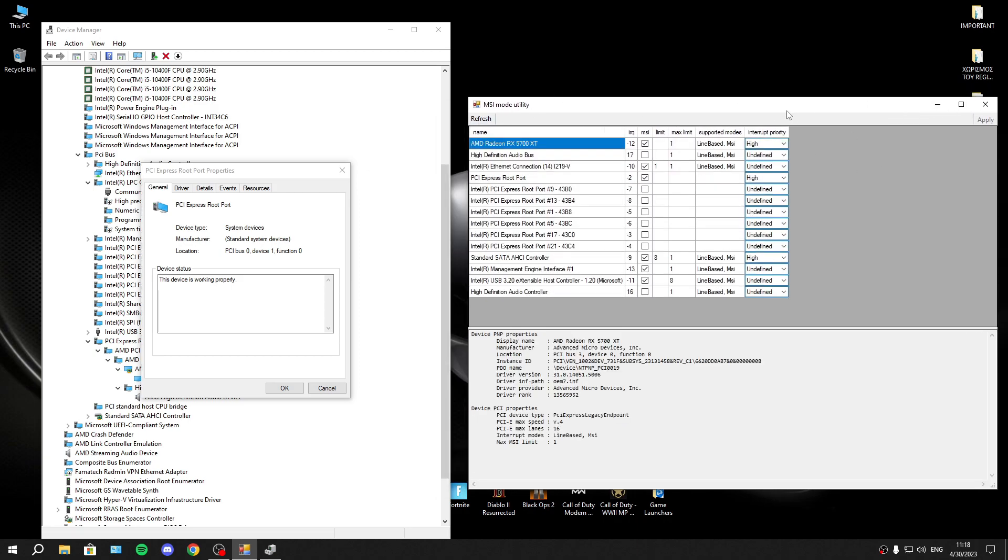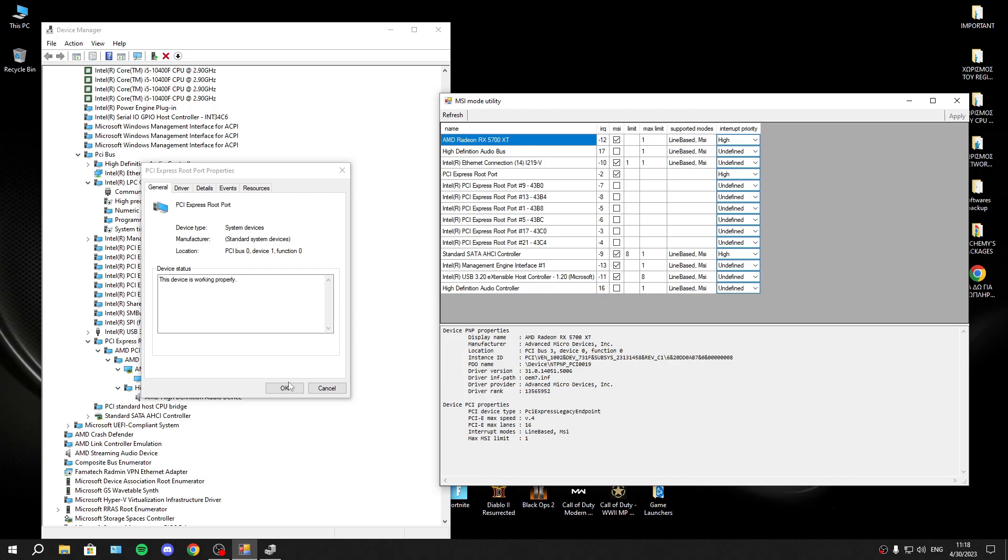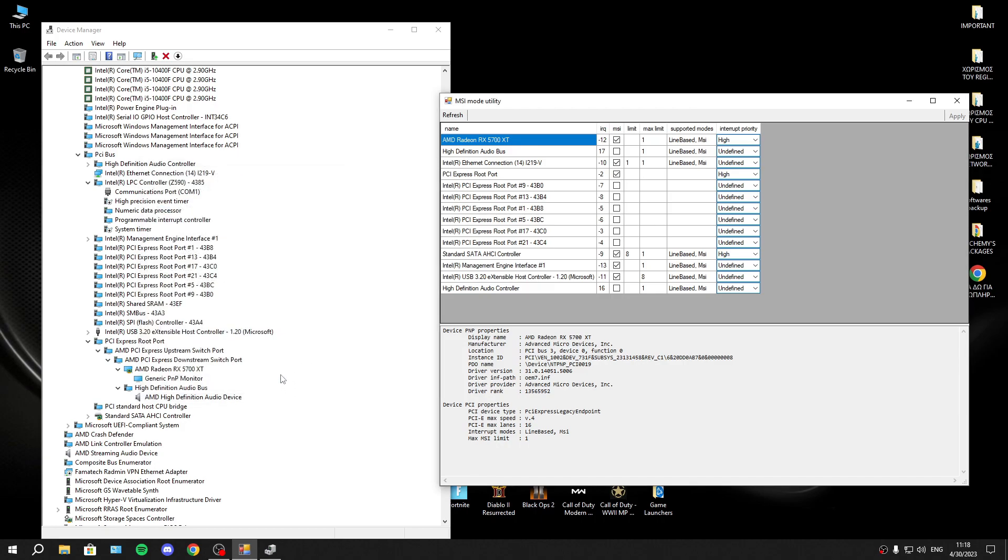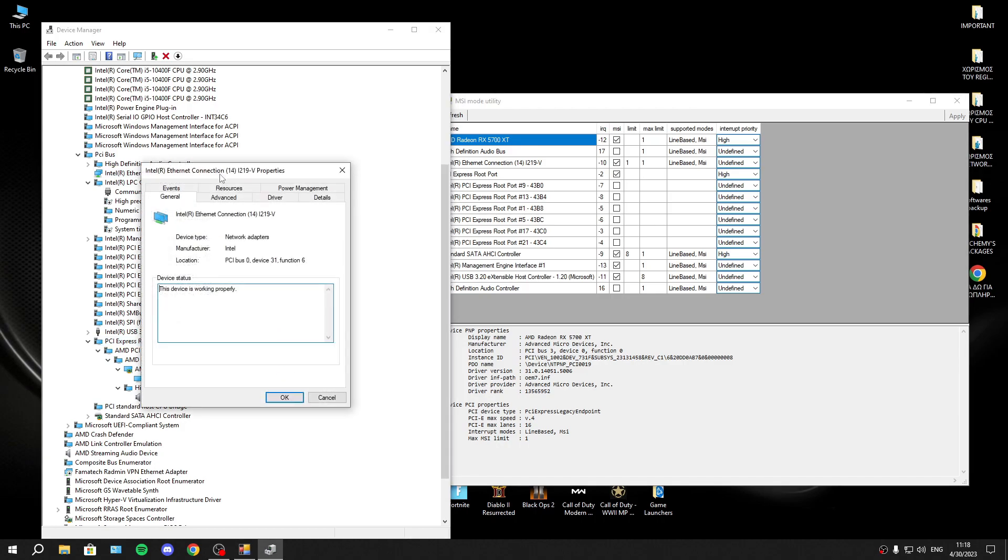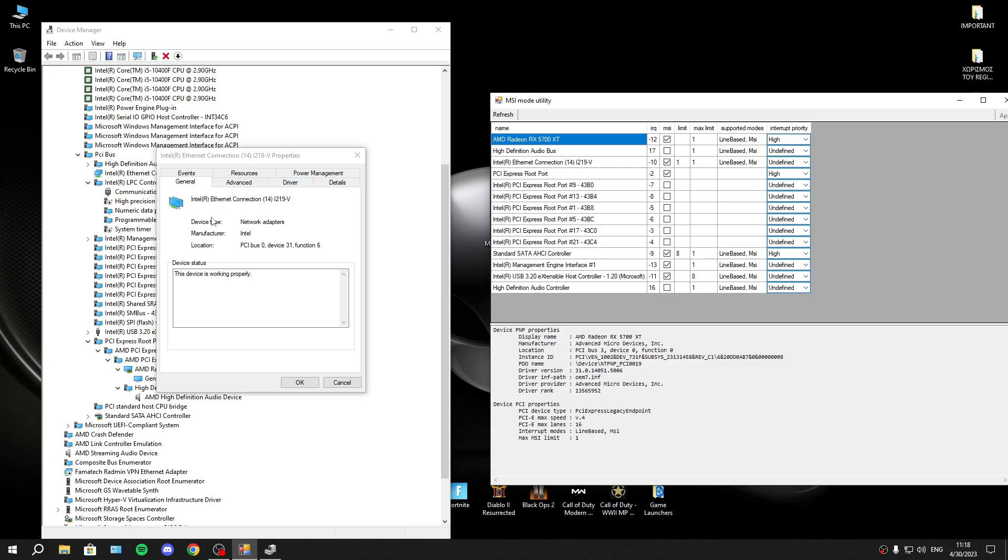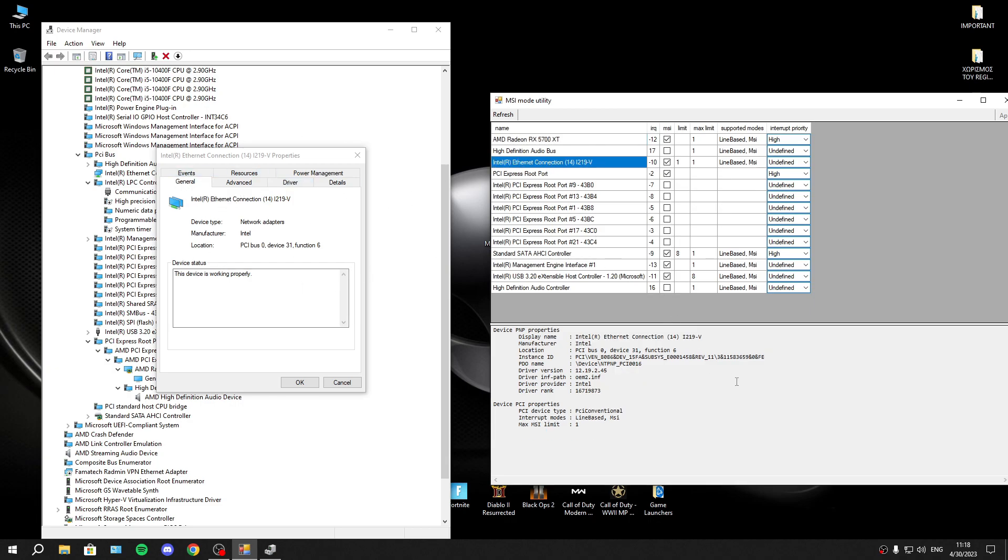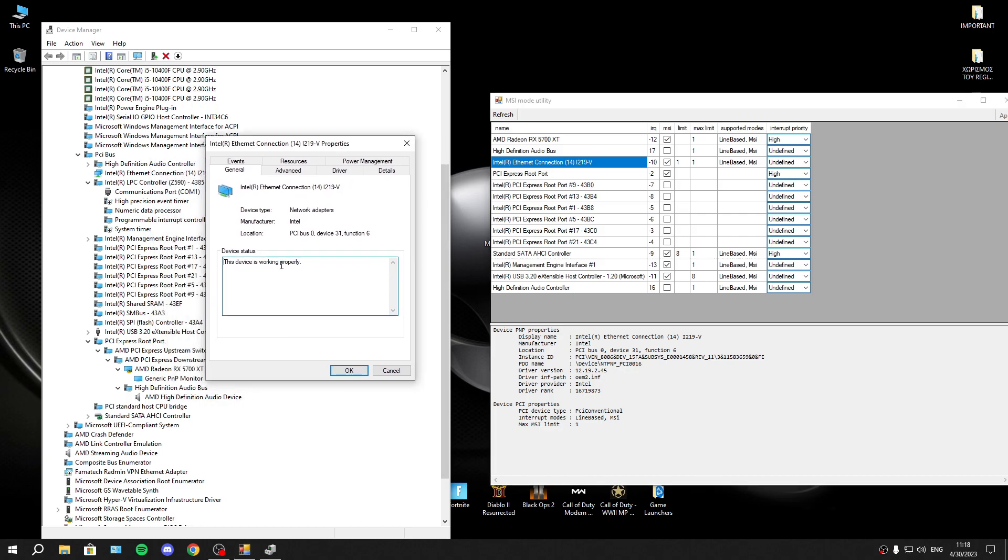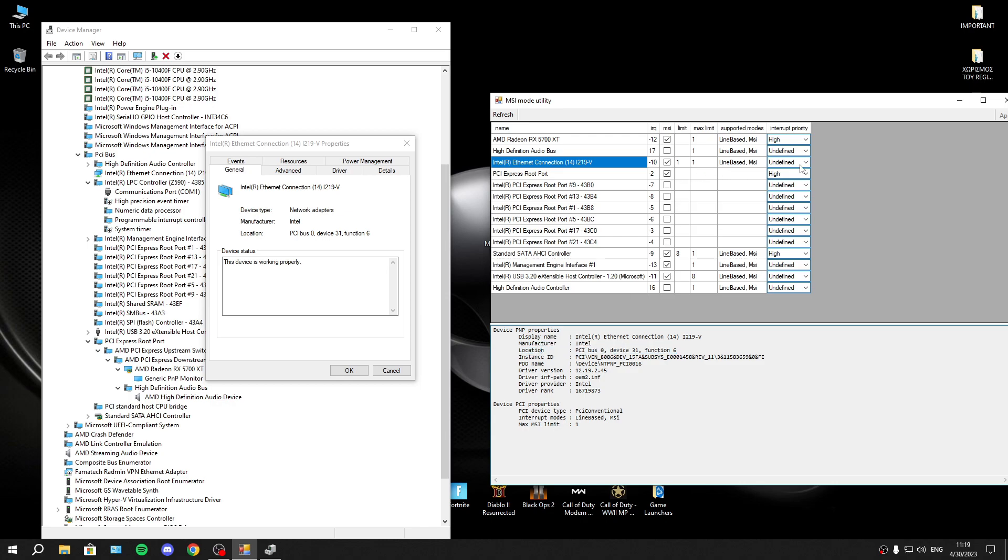Now you will set to high priority your network card. If you have Wi-Fi, you will select your Wi-Fi connection. If you have ethernet connection, you will select ethernet connection. It's not something complicated. As you see, it's the same location 0316. Here, I will set it to high priority.